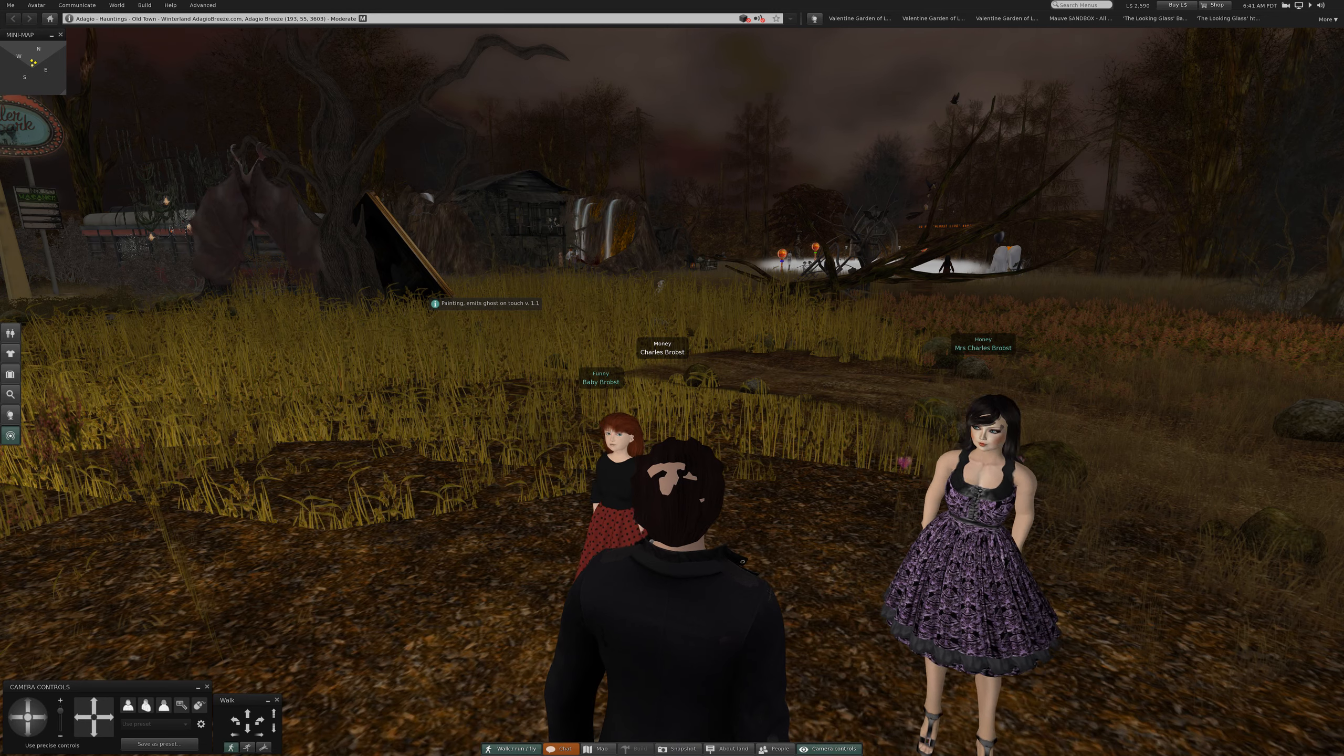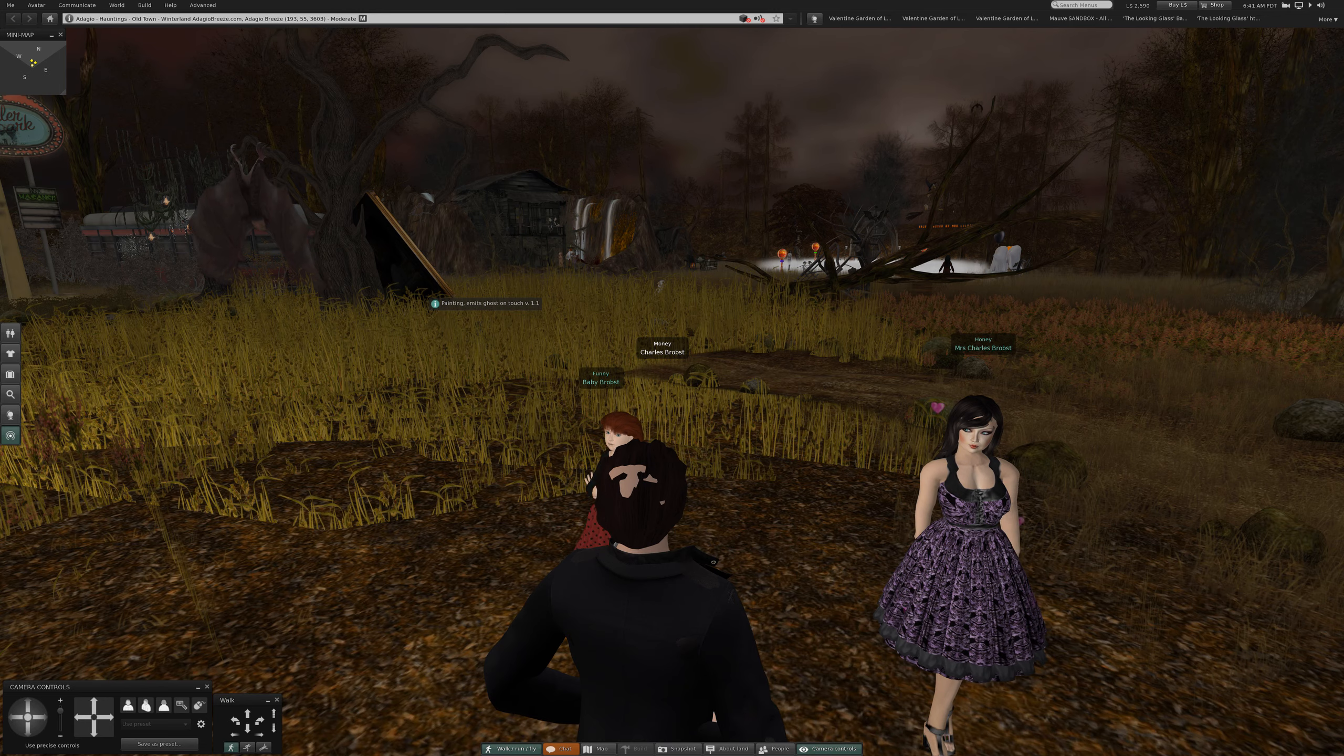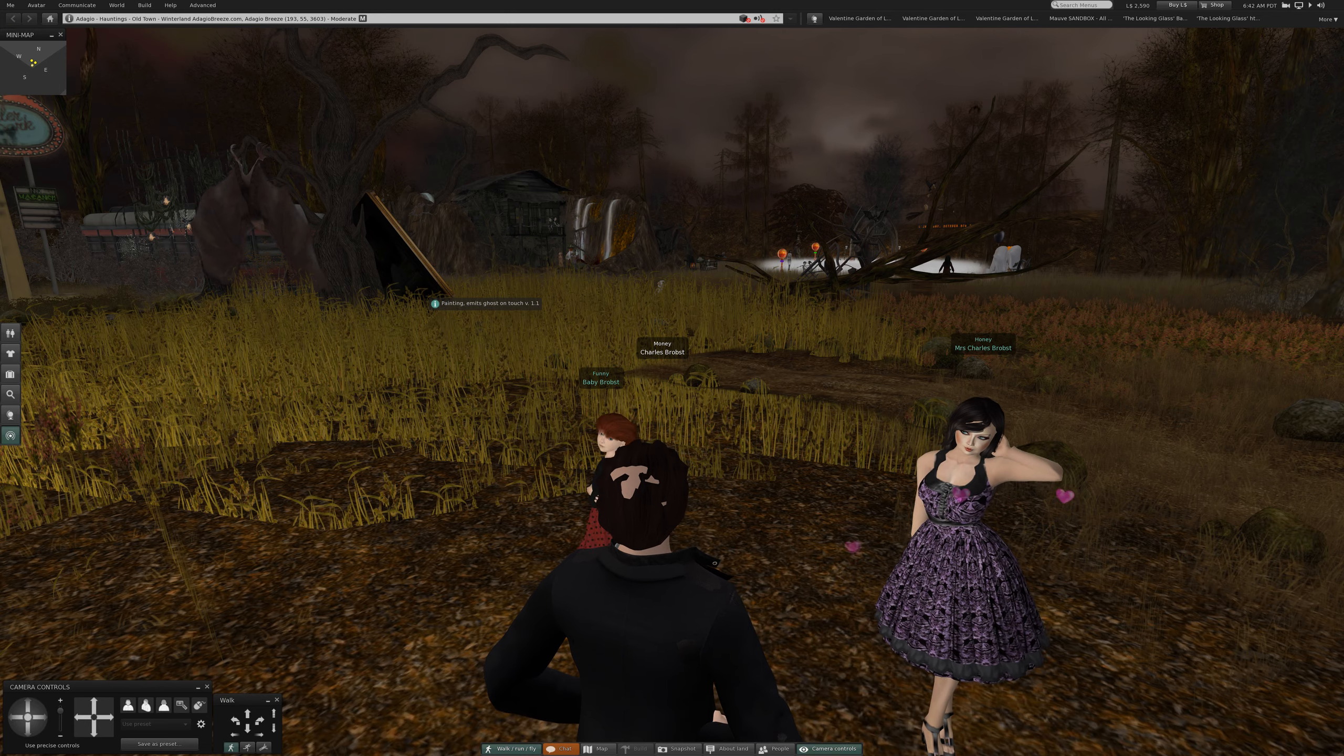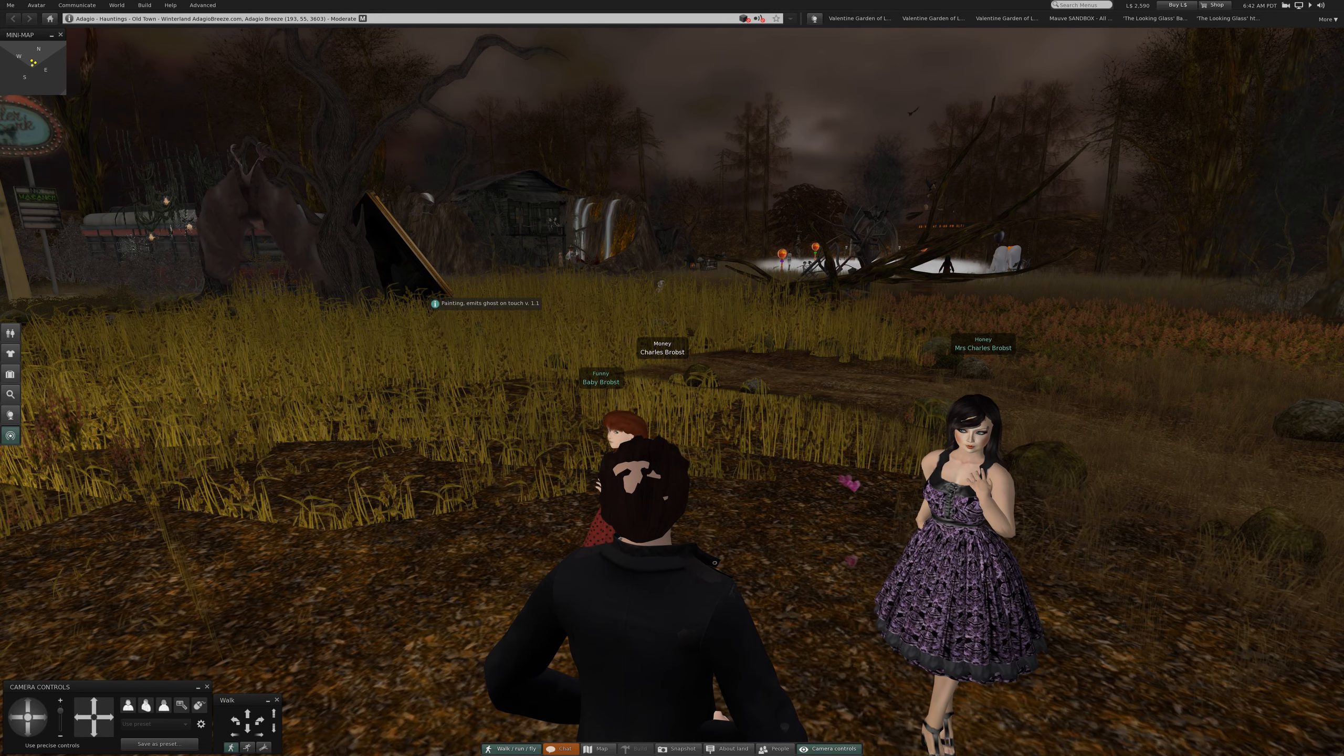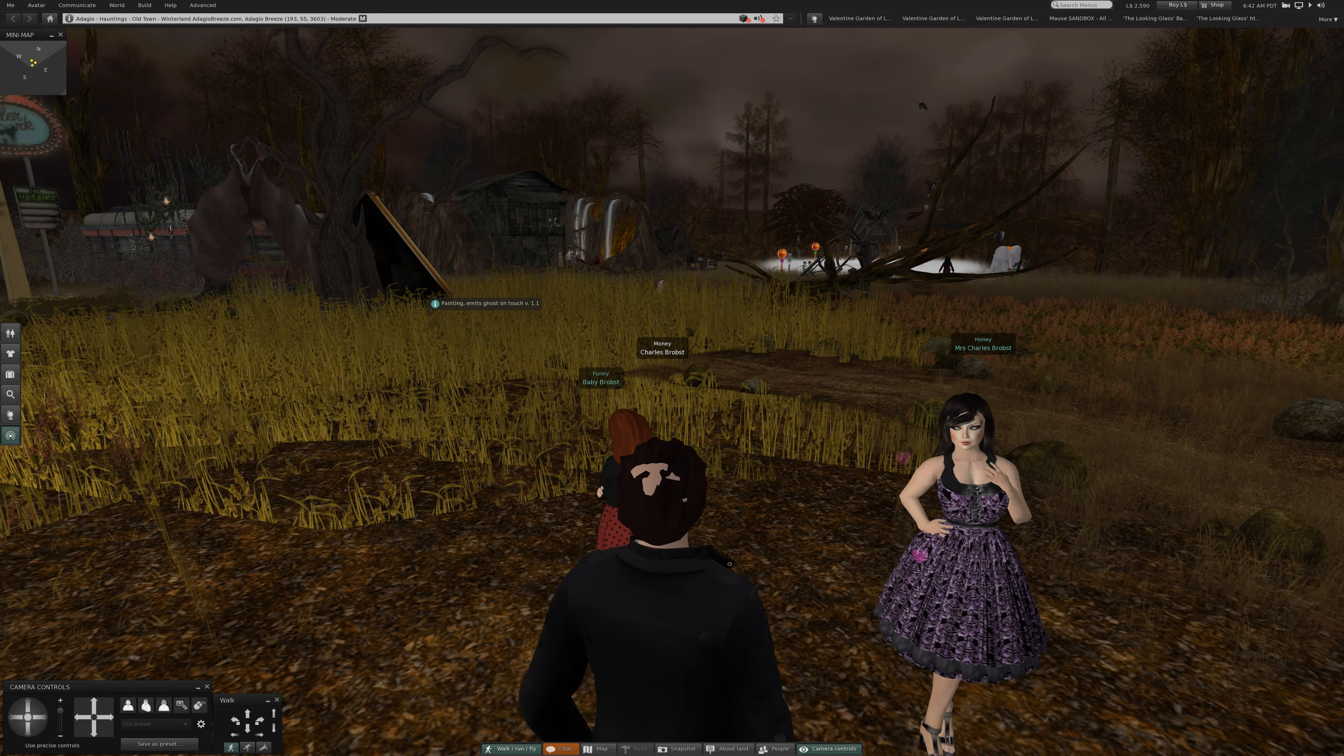Welcome back to Second Life. Well, Halloween has begun. This was recommended to me. We're at Adagio Hauntings Old Town Winterland, Adagio Breeze, moderate. And it's moderate for your protection. Please like, please subscribe, never forget, always remember.